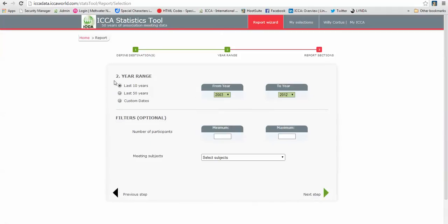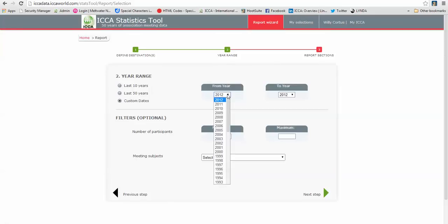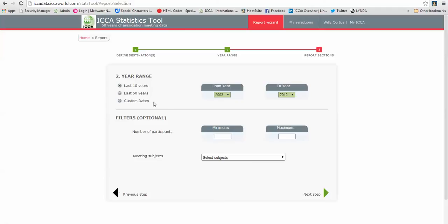I can choose the year range for my report. Standard is last ten years but I can also choose the last fifty years, so if I click on it this is immediately altered, and I can customize dates so I can fill in any year from and to if I want to, but for my report I will leave it at the last ten years.